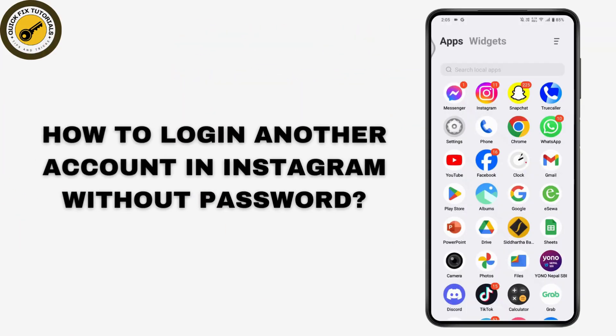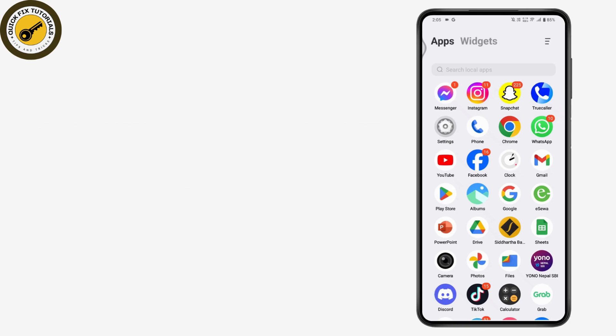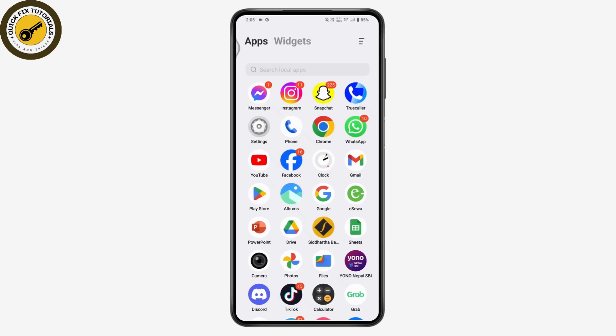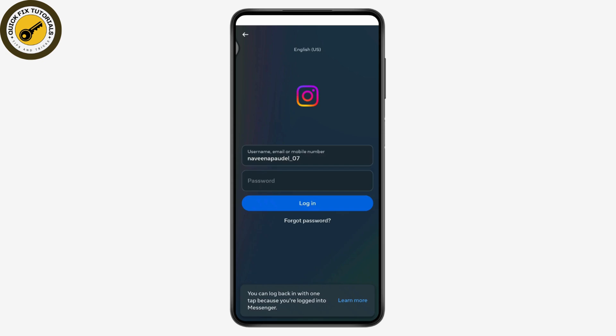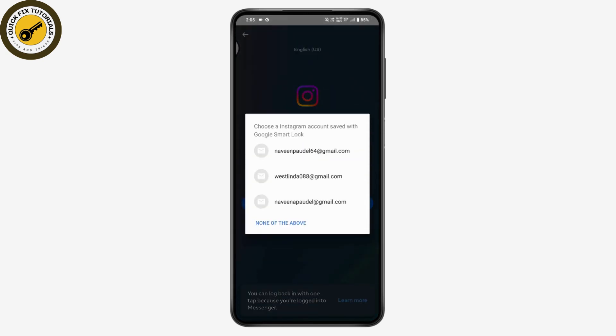How to log into another account in Instagram without a password. First, check your internet connection. Once you've checked your internet connection, tap and open your Instagram application and go to the login page.